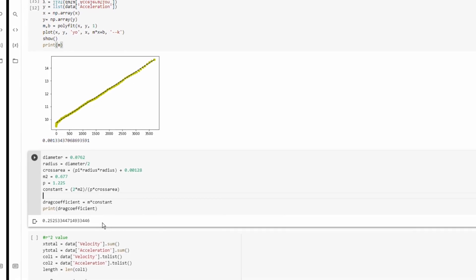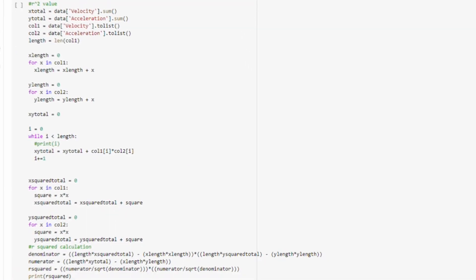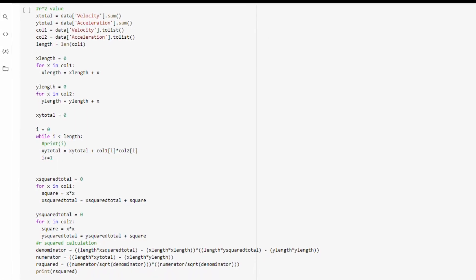One final thing I wanted to look at was just the R² value calculation. If you don't know what R² is, really, in our scenario, the closer our R² value is to 1, the more accurate it will be.